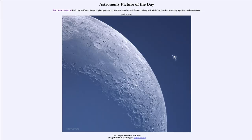Greetings and welcome to the introduction to astronomy. One of the things I like to do in each of my introductory astronomy classes is to begin with the Astronomy Picture of the Day from the NASA website — that is apod.nasa.gov/apod. Today's picture for June 12th of 2023 is titled 'The Largest Satellites of Earth.'